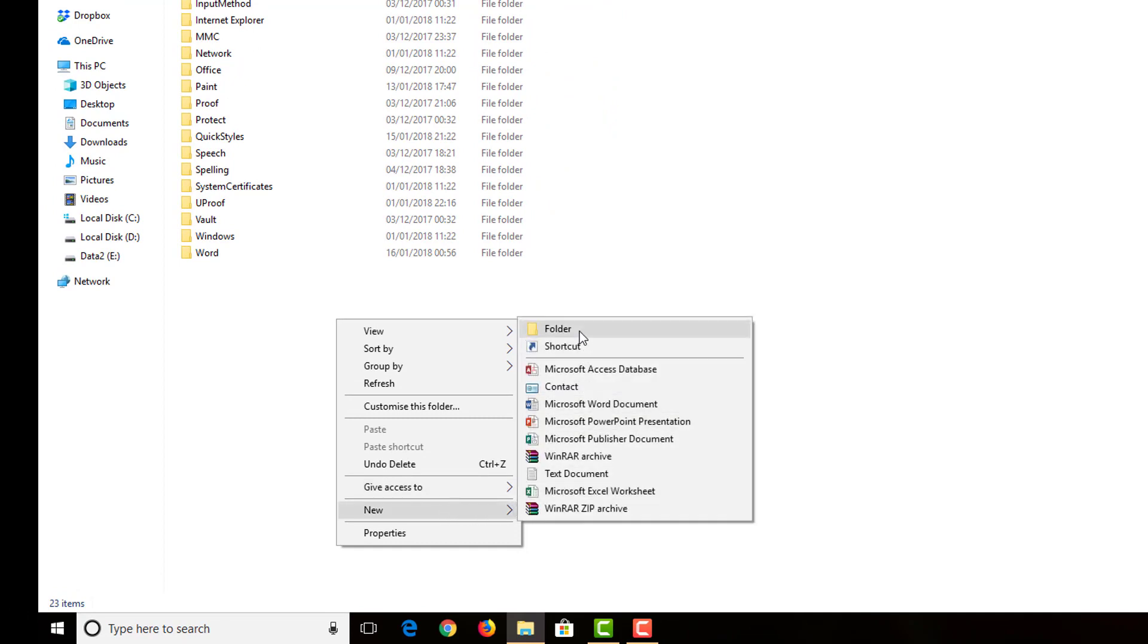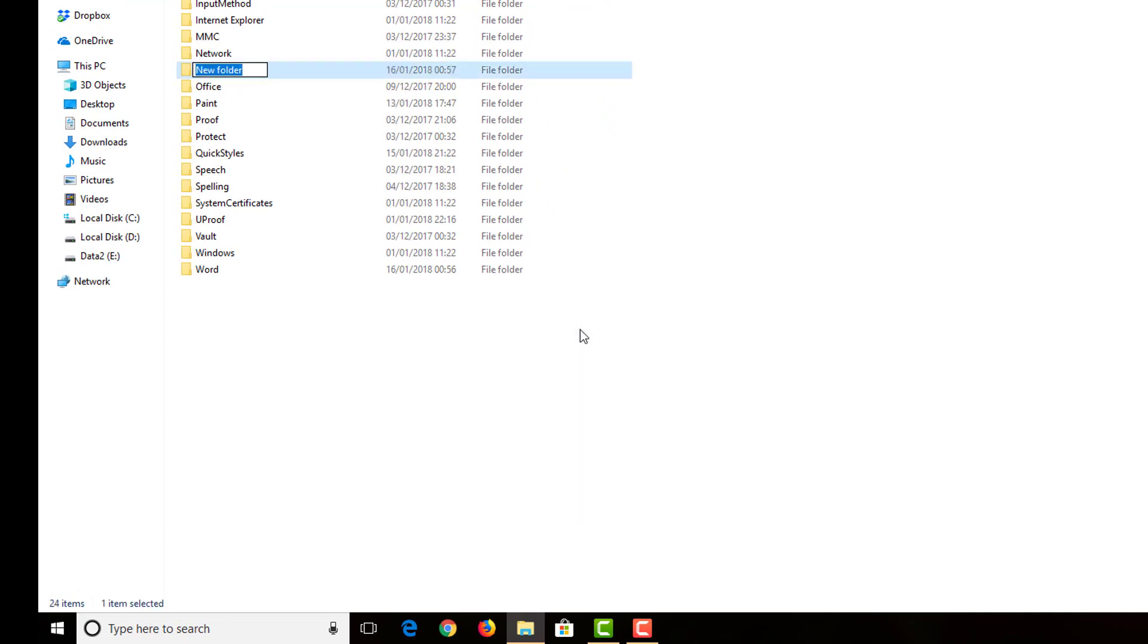Now we need to create a new folder, just a basic folder. And we need to rename it as Templates. Make sure that there is an S in the end. Hit Enter. Quit the folder.